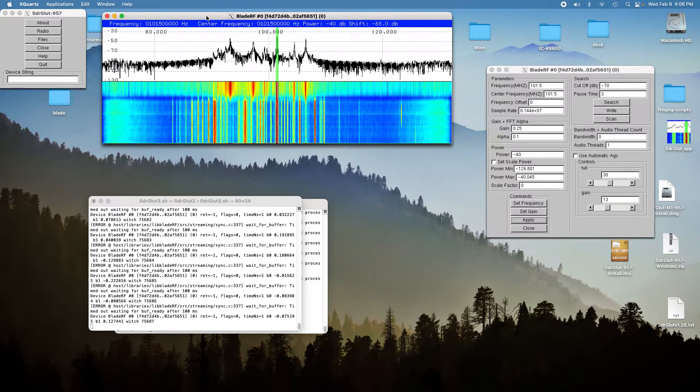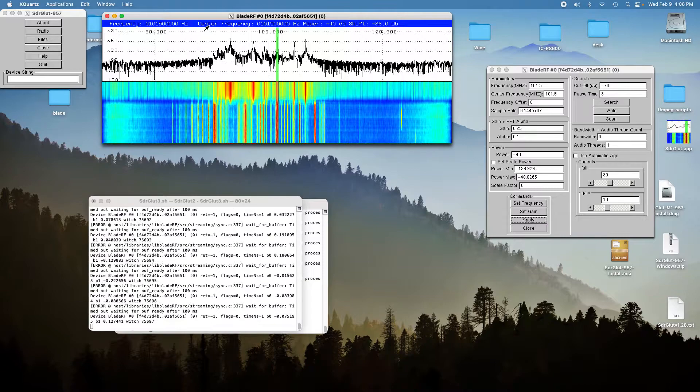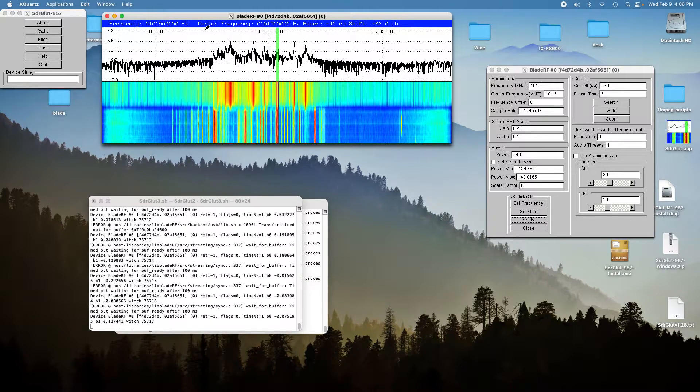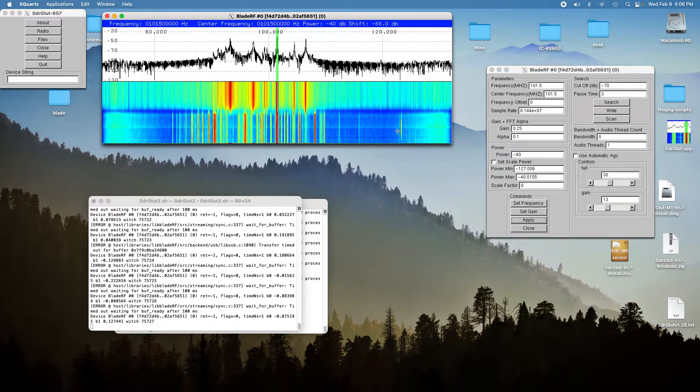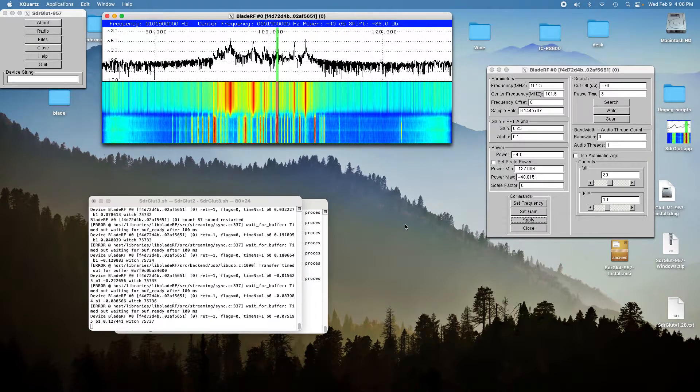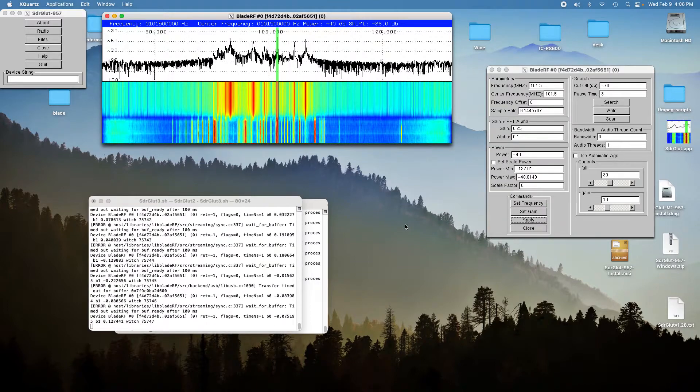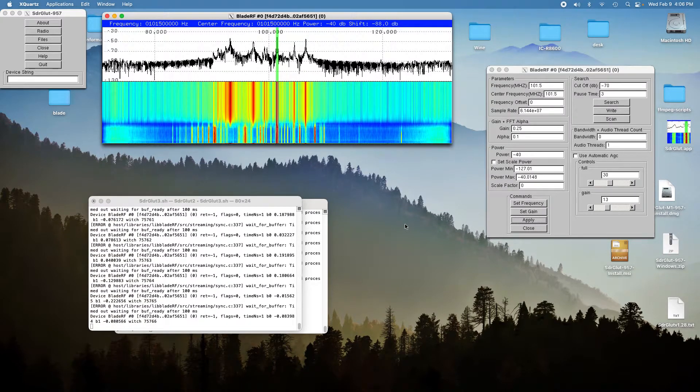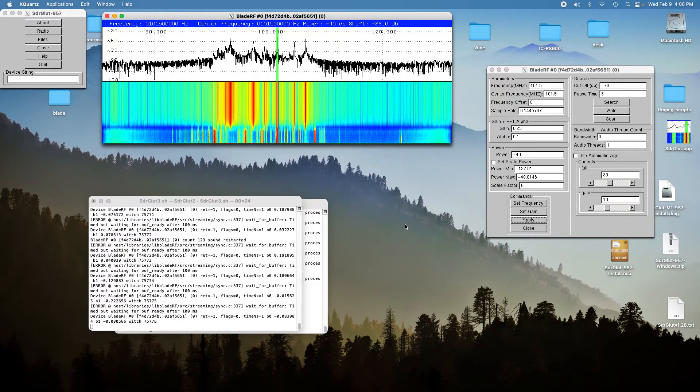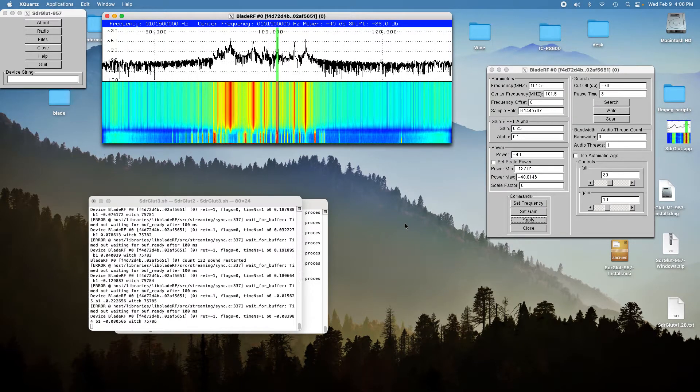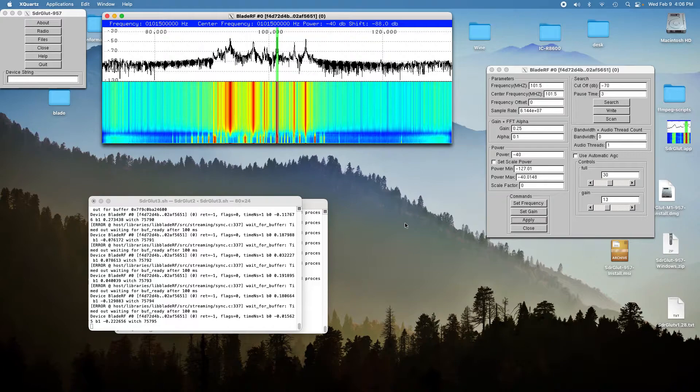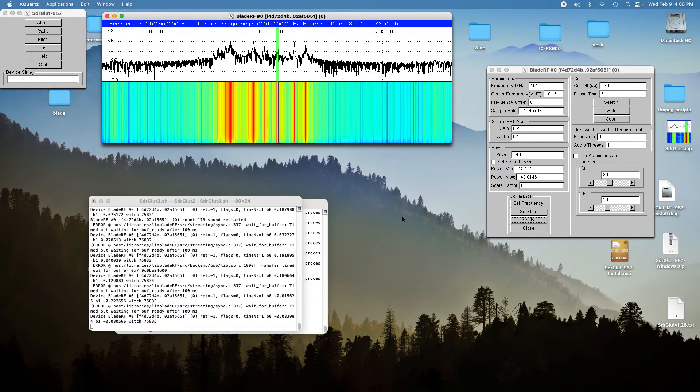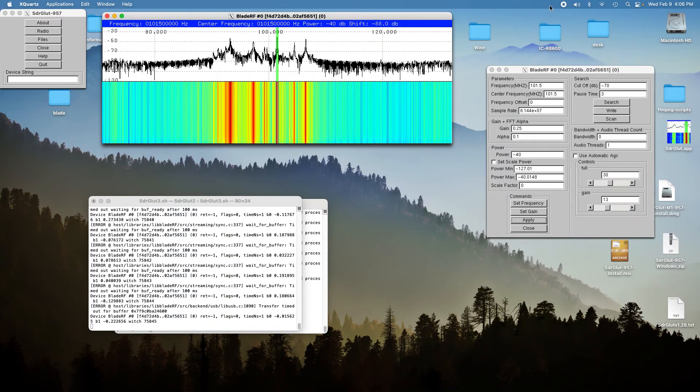And so there you are. The comparison is Cubic SDR will run 15 mega samples per second, and SDR Glut nicely does the 46 mega samples per second. So that's your comparison.